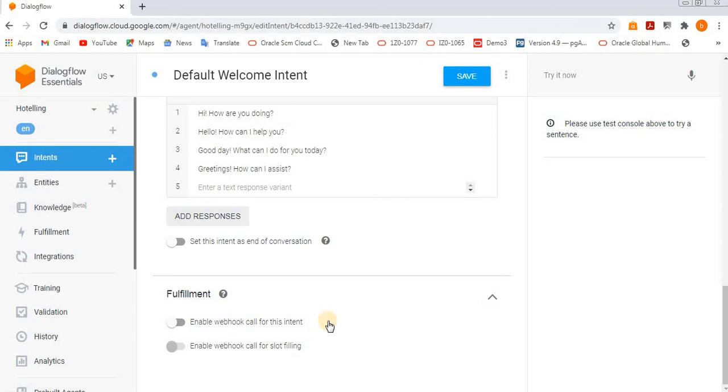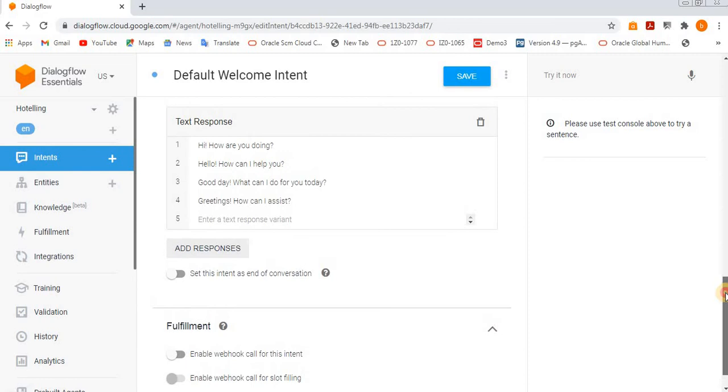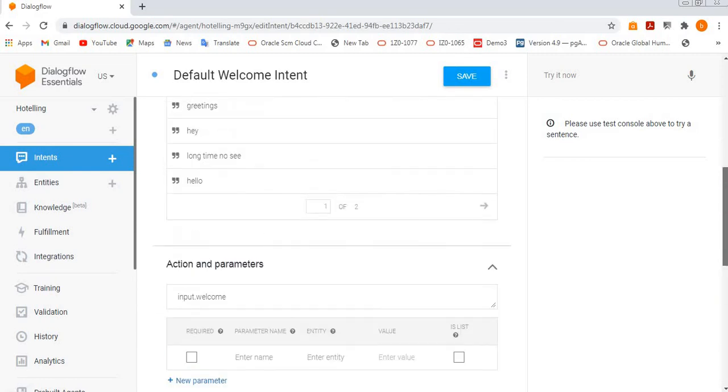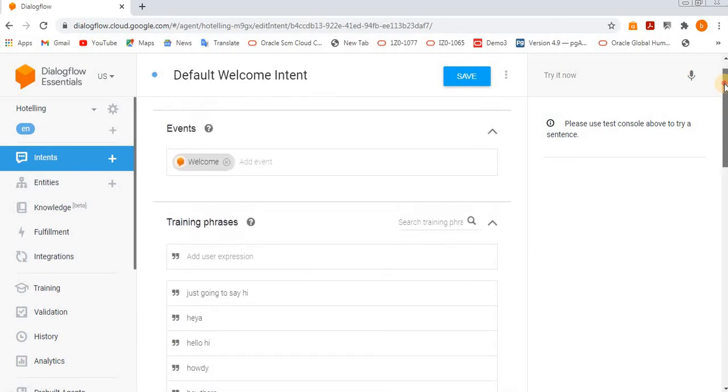And if you want to interact with the external applications, then you need to use a fulfillment section. How the exact operations will perform, that we will see in the next video. So this is exactly the welcome intent.